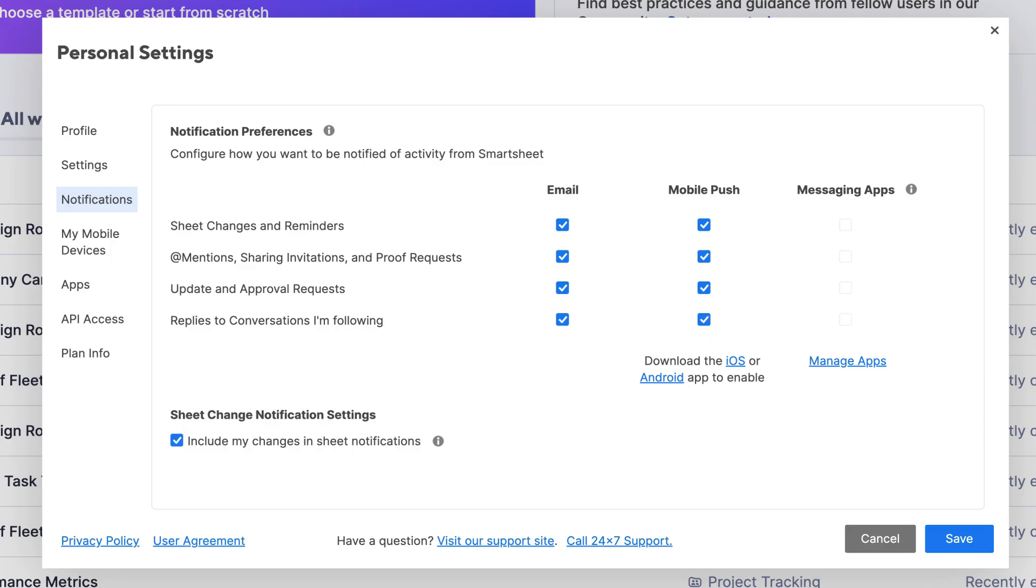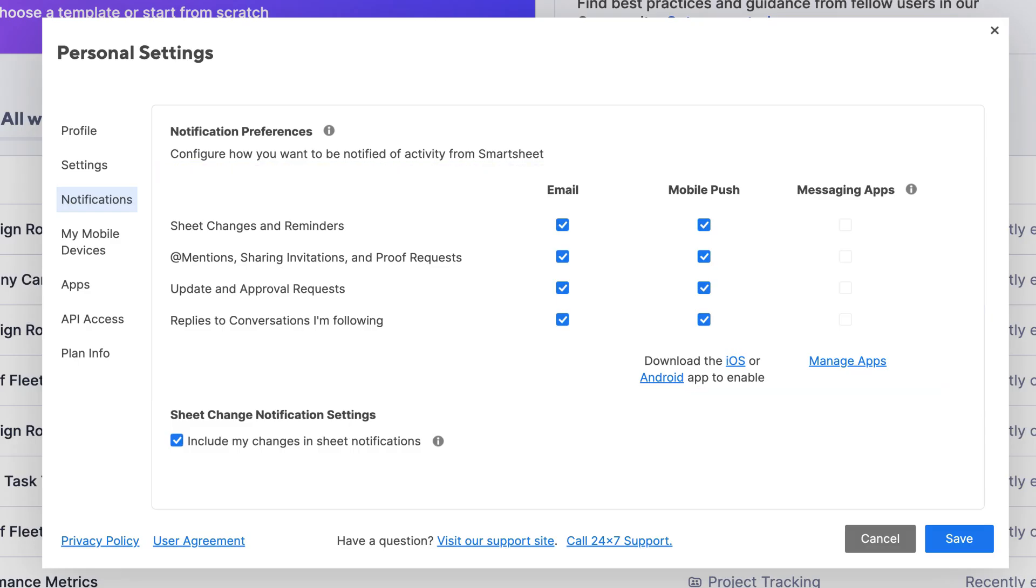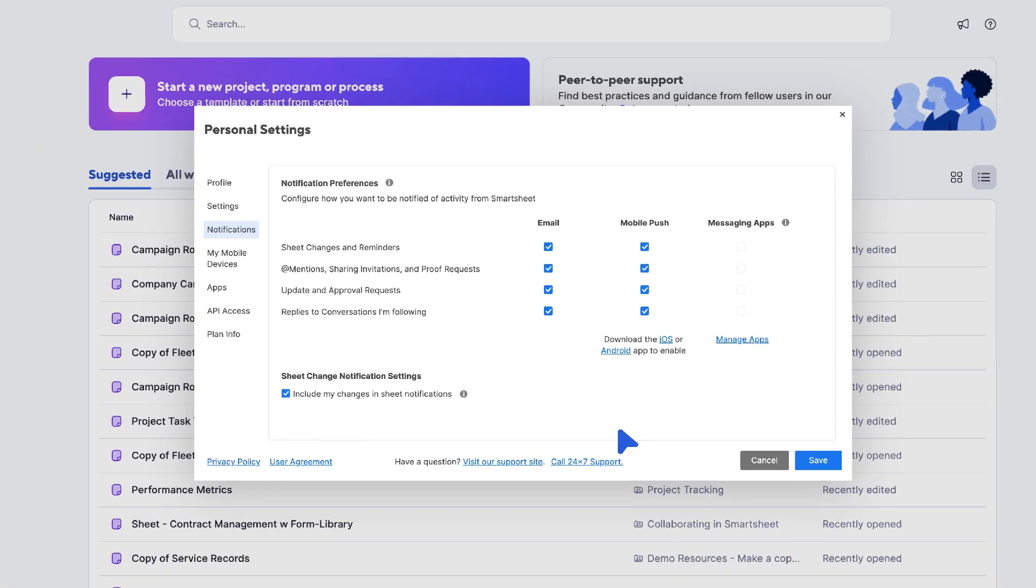For each type of notification listed, you'll see options to receive them via Smartsheet, email, mobile push if configured, or other connected messaging apps. Simply check or uncheck the boxes according to your preferences. Once you've customized your notification preferences, select Save at the bottom of the page.